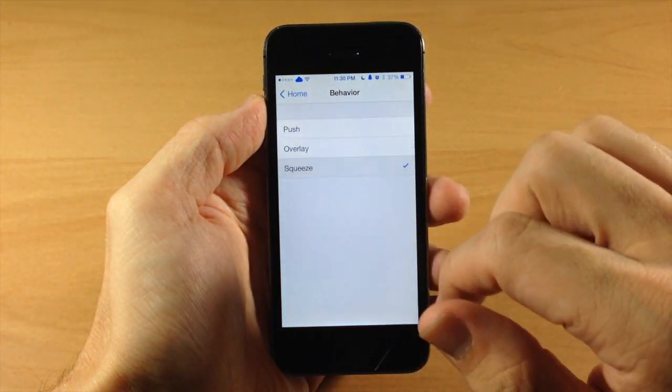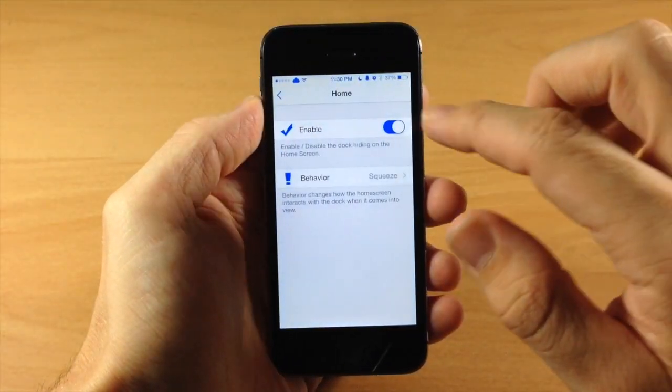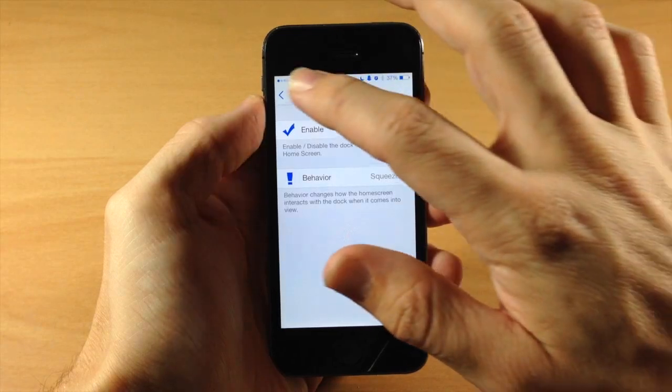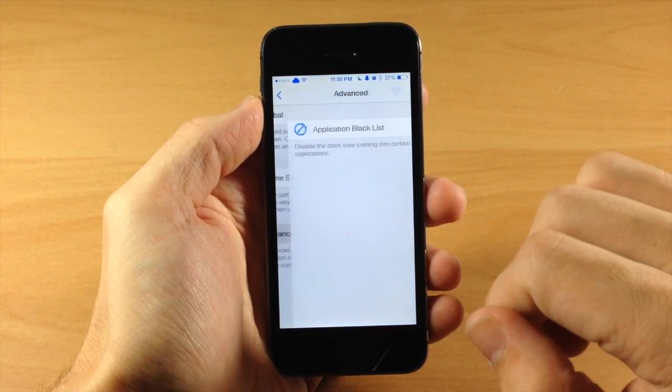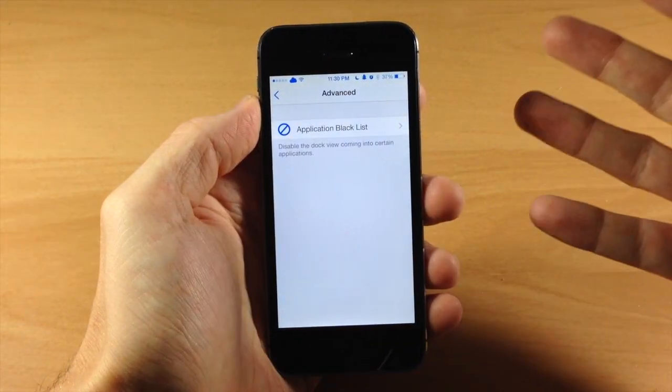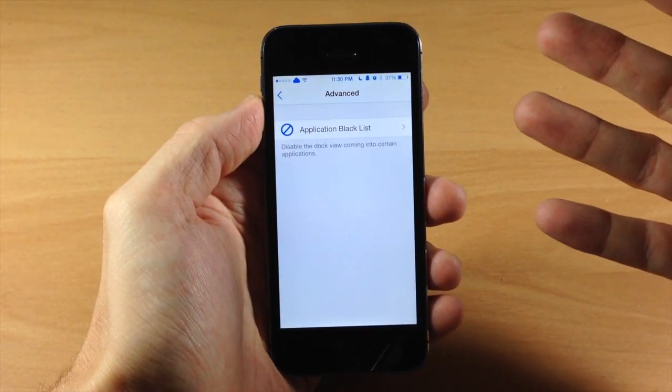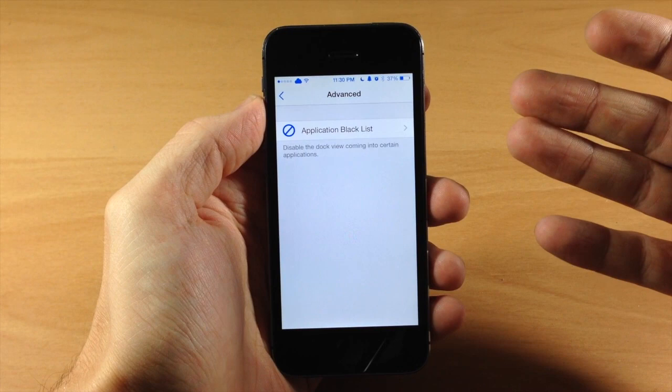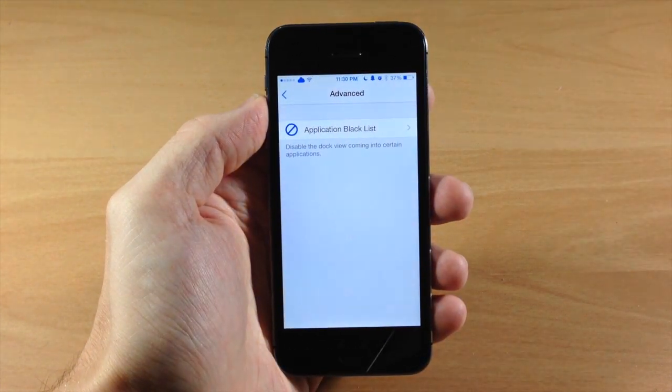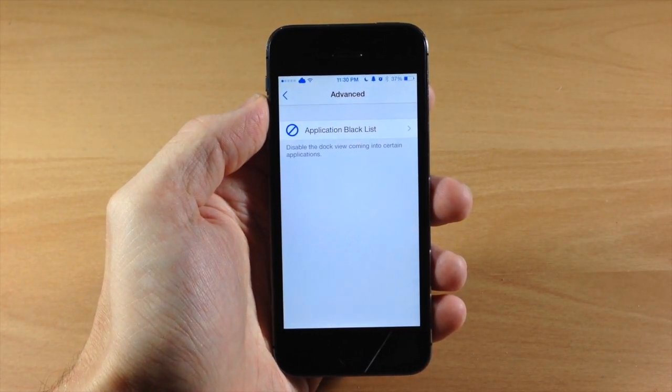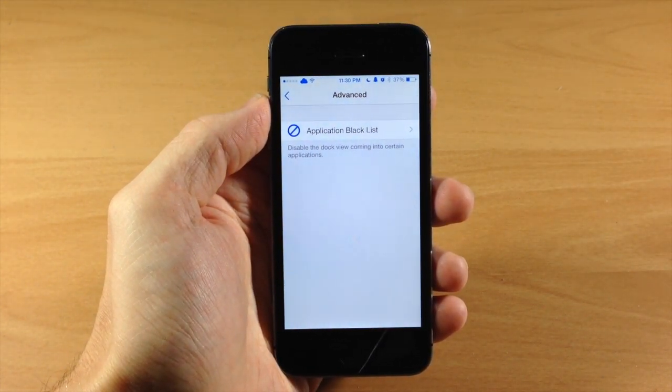So I'm going to leave this as squeeze and then I'm actually going to turn this off on the home screen. And then right down here you have advanced, which is basically going to allow you to blacklist applications where you don't want to access your dock in.